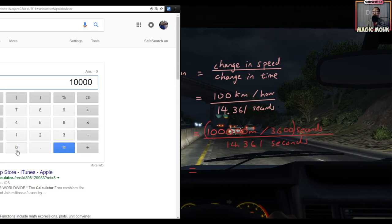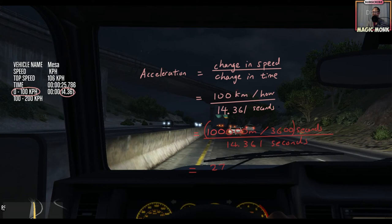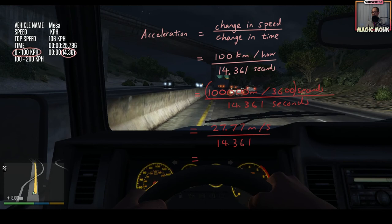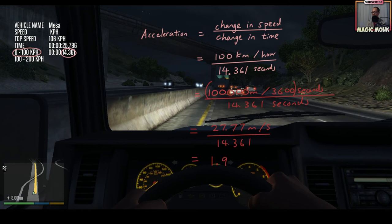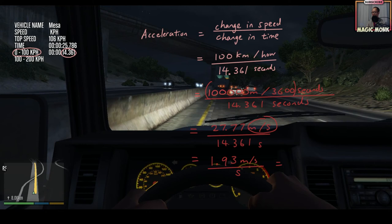We're going to type the top part in first: 100,000 divided by 3,600 equals 27.777, so it's 27.77 meters per second — that was the change in speed. Then the change in time is 14.361 seconds. So we divide 27.77 by 14.361 and the answer is 1.93.